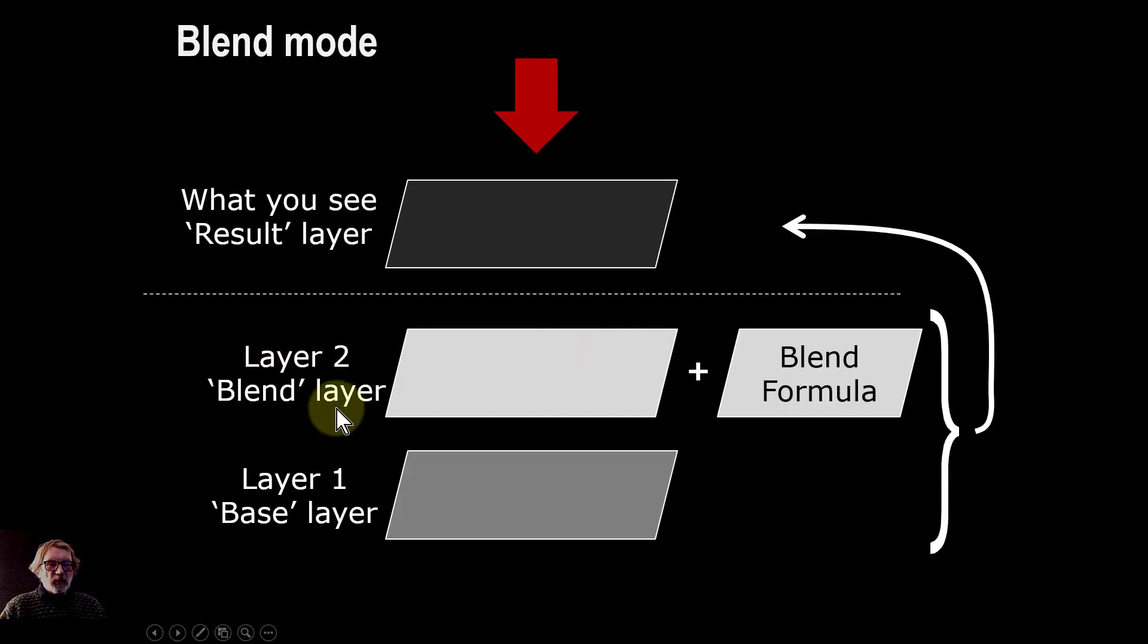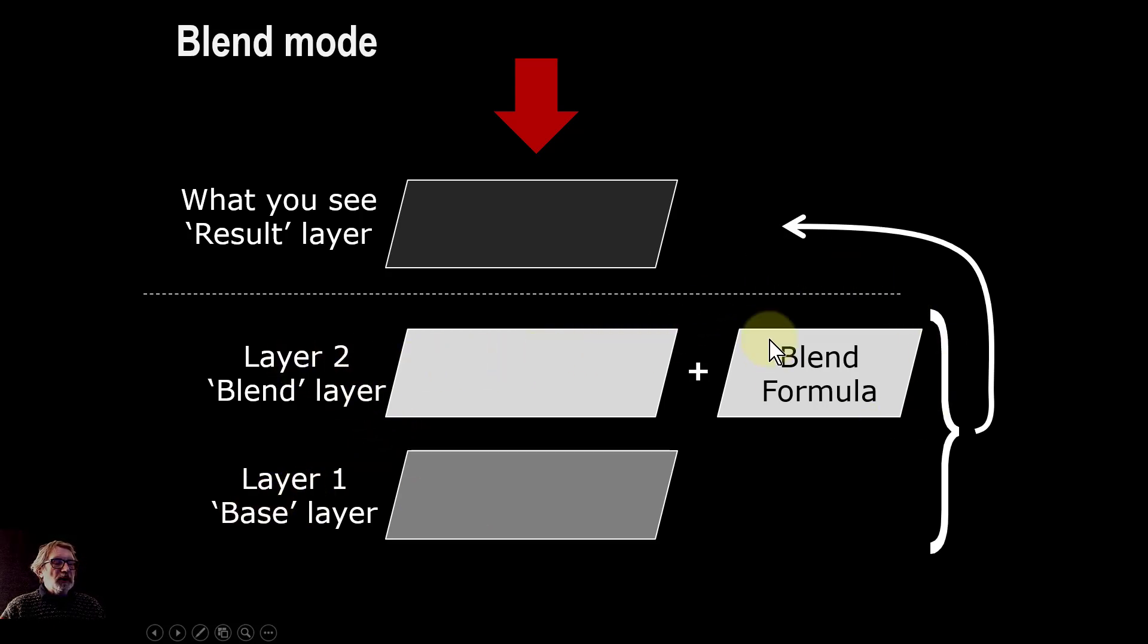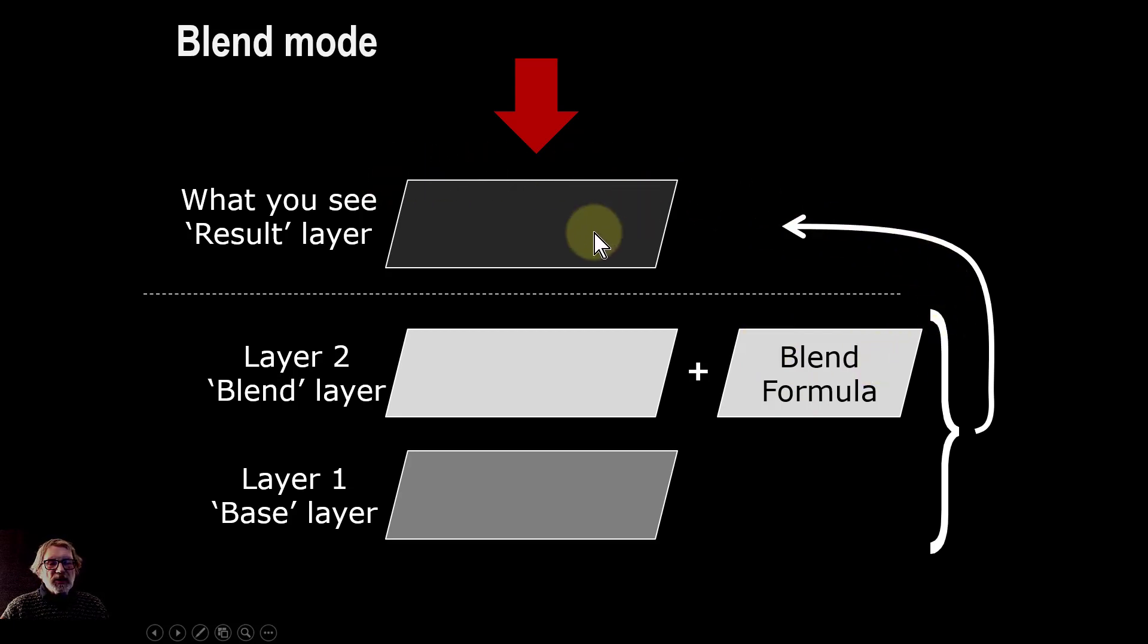As a reminder, blend modes have a base layer at the bottom, a blend layer above that, a formula which in this case is soft light, and that results in a virtual layer of what you see.